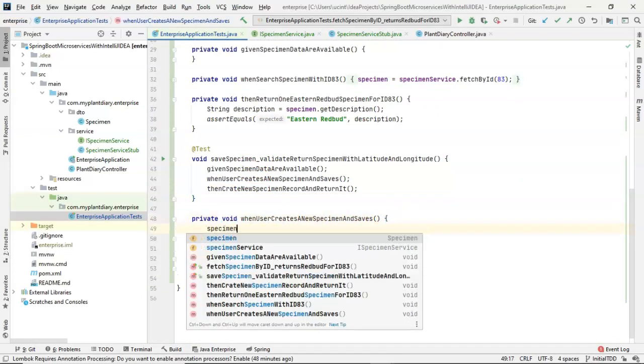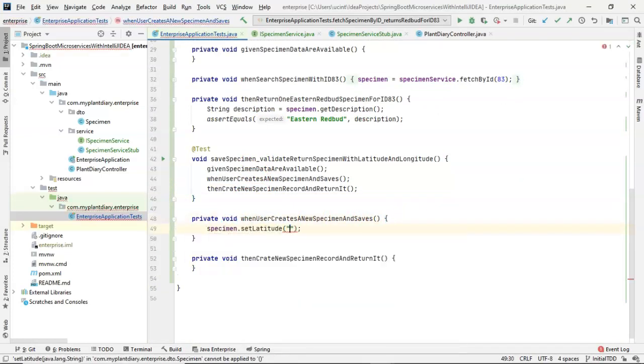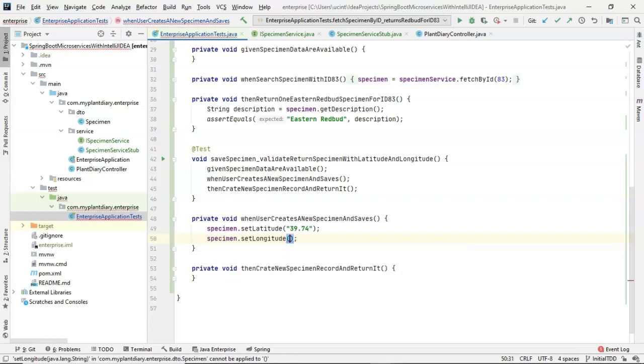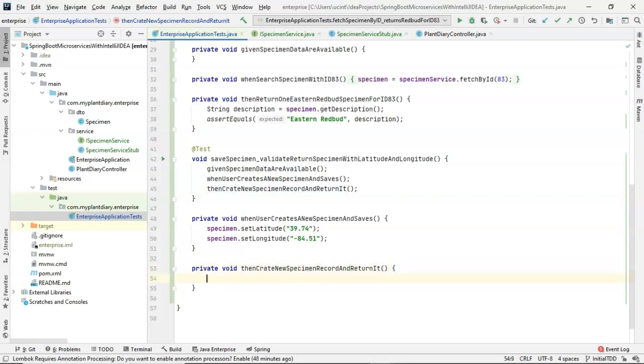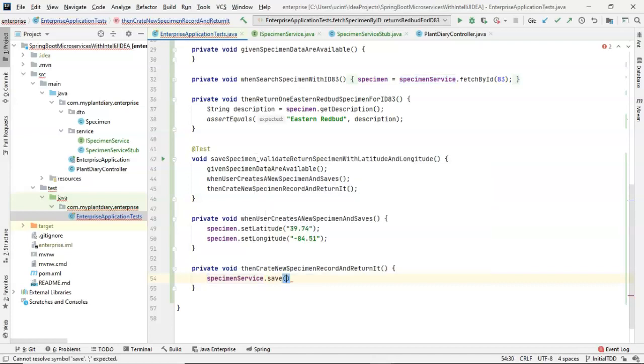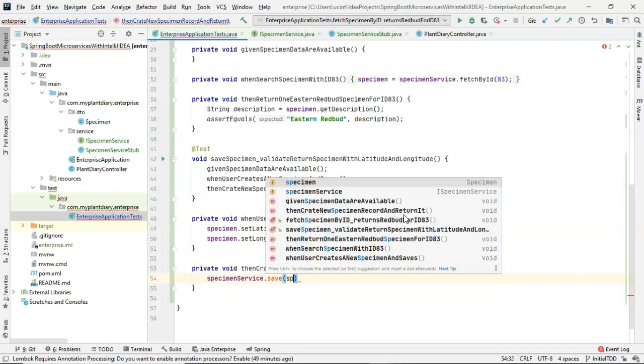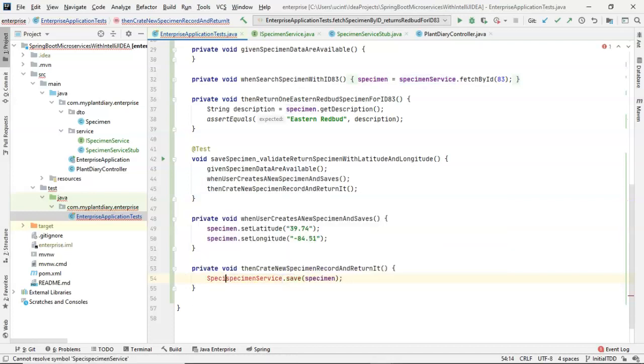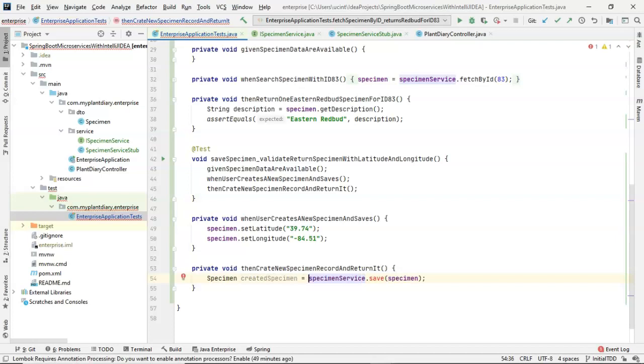With these methods now created, we can look at our when and our then. We can start to explore the when. So when the user creates a new specimen latitude 39.74 longitude 84.51. We see we already have a specimen object up here. We know we're going to do some magic to that in the given in just a moment. We'll say specimen.setLatitude and we said 39.74 I believe is the latitude and then specimen.setLongitude and for that one we said minus 84.51. Now in the then create new specimen record and return it, we're going to use our test driven design approach here and we're going to say specimenService.save. There's not a save method yet. Let's just keep going and we'll let the IDE help us out with this one. So saveSpecimen. And we'll also say specimen newSpecimen, let's say createdSpecimen. So we have a different variable name for the specimen we're saving and the one that we're getting back: Specimen createdSpecimen = specimenService.save.